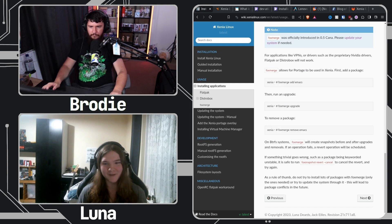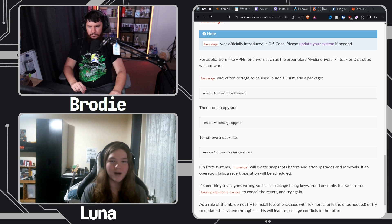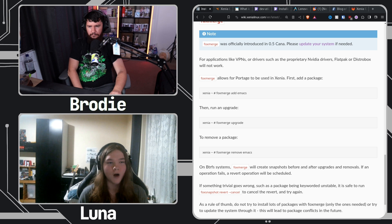The way we tackle that — luckily portage has a thing called sets. If you've used Gentoo you know `emerge @world`. @world is a set, basically a list of packages. We create a custom set called `@xenia` and have a wrapper called `fox merge` — everything is 'fox', it's a theme. If you run `sudo fox merge list` it lists your installed packages. When people update, instead of updating @world and screwing your dependencies, we only update the packages that users install themselves.